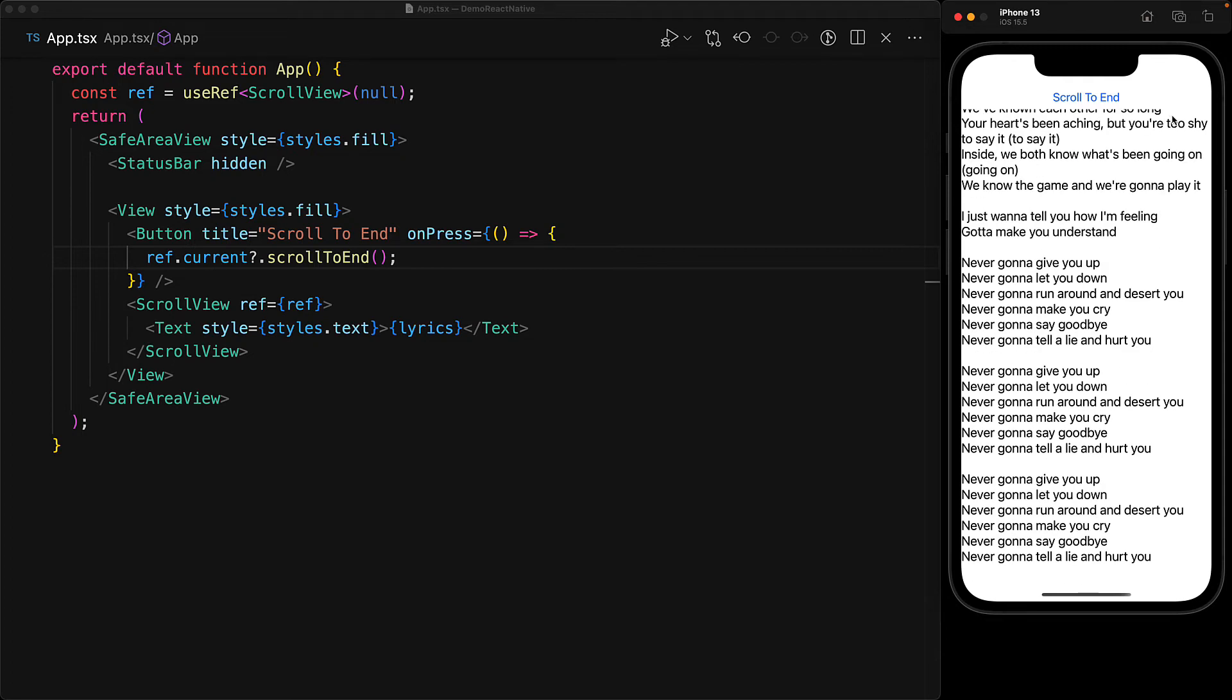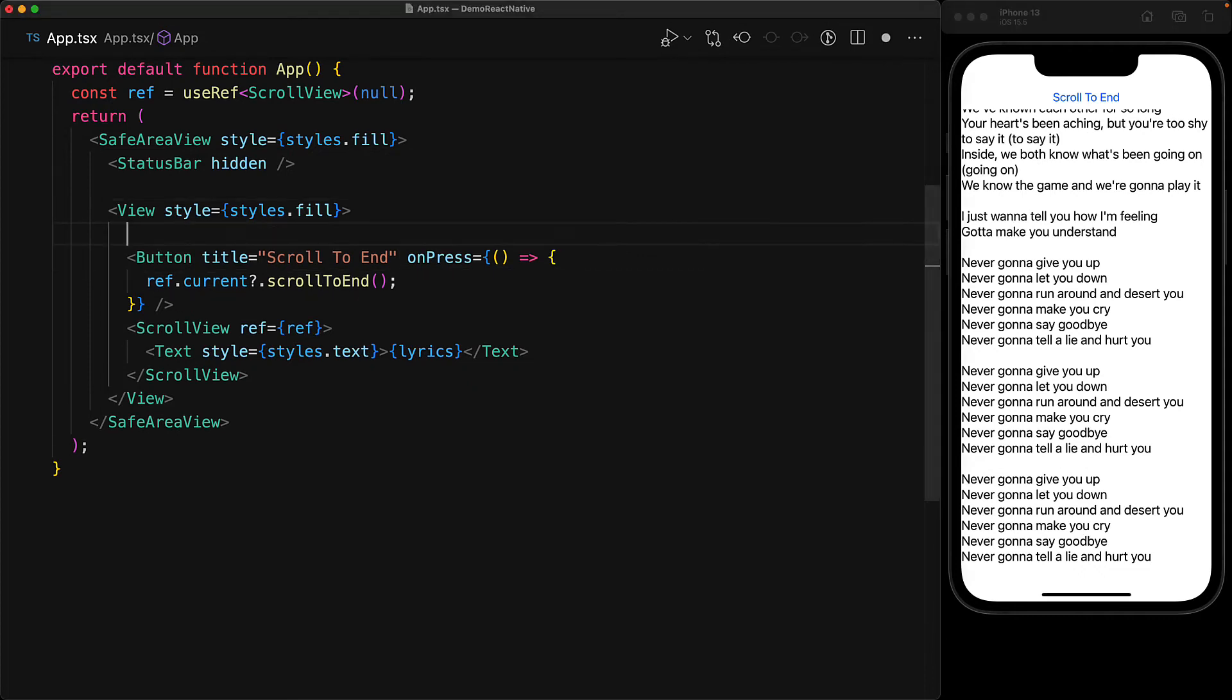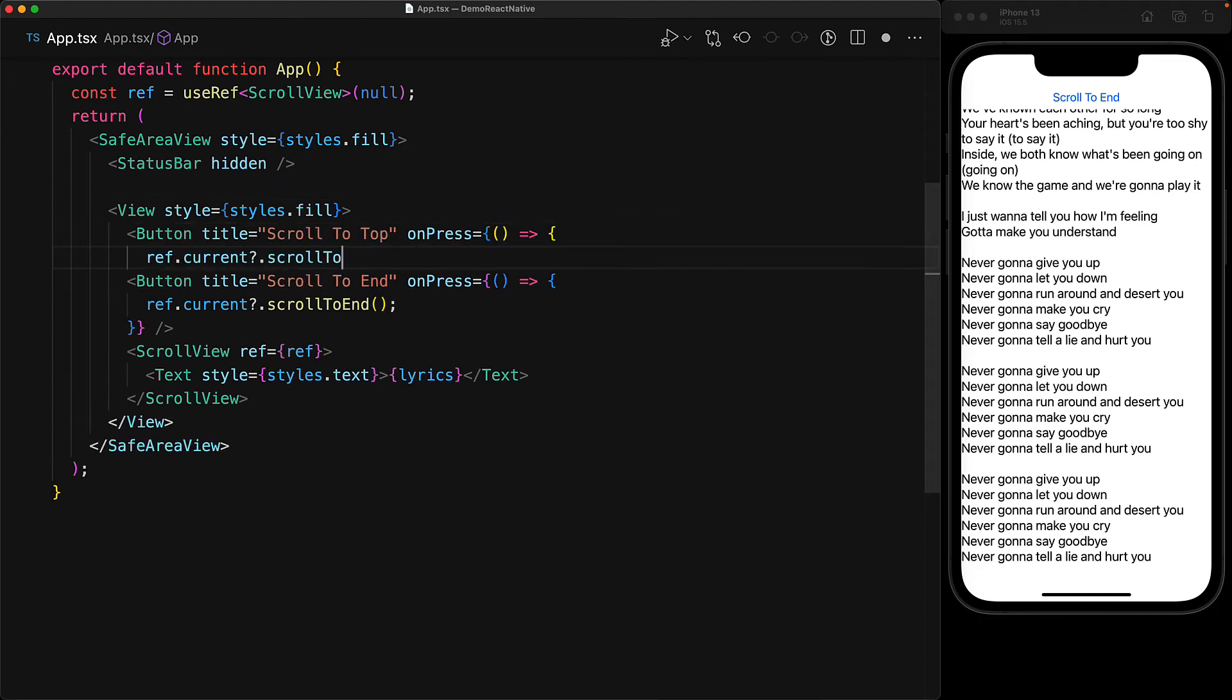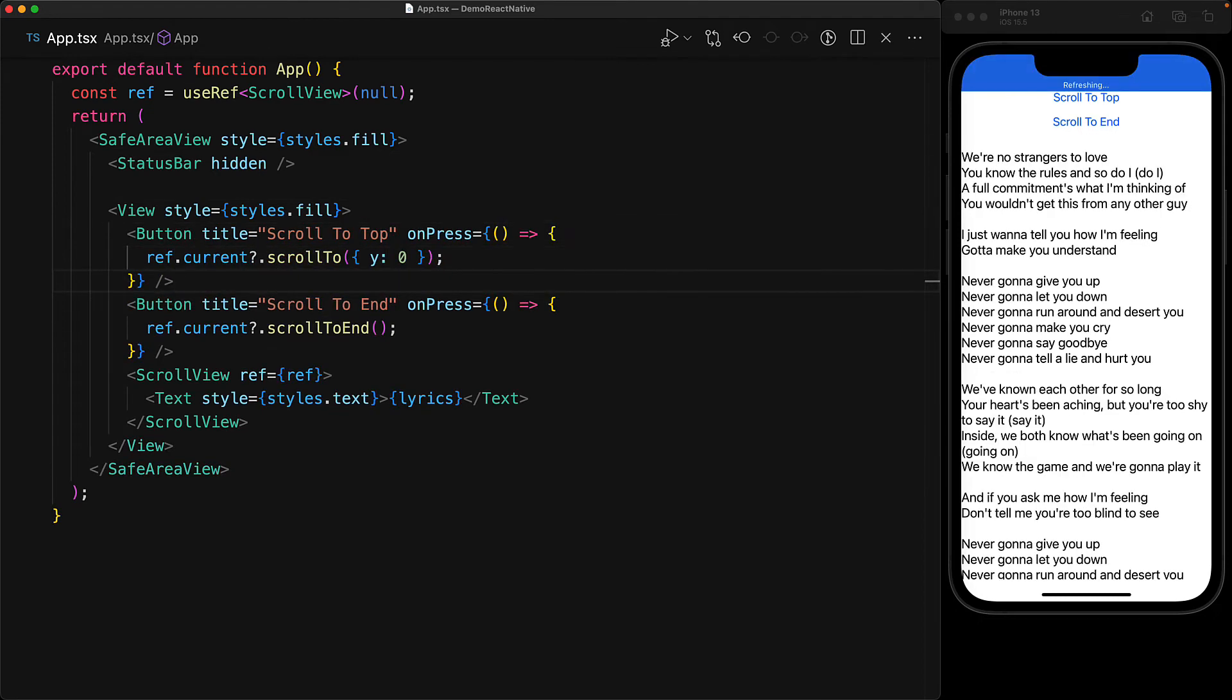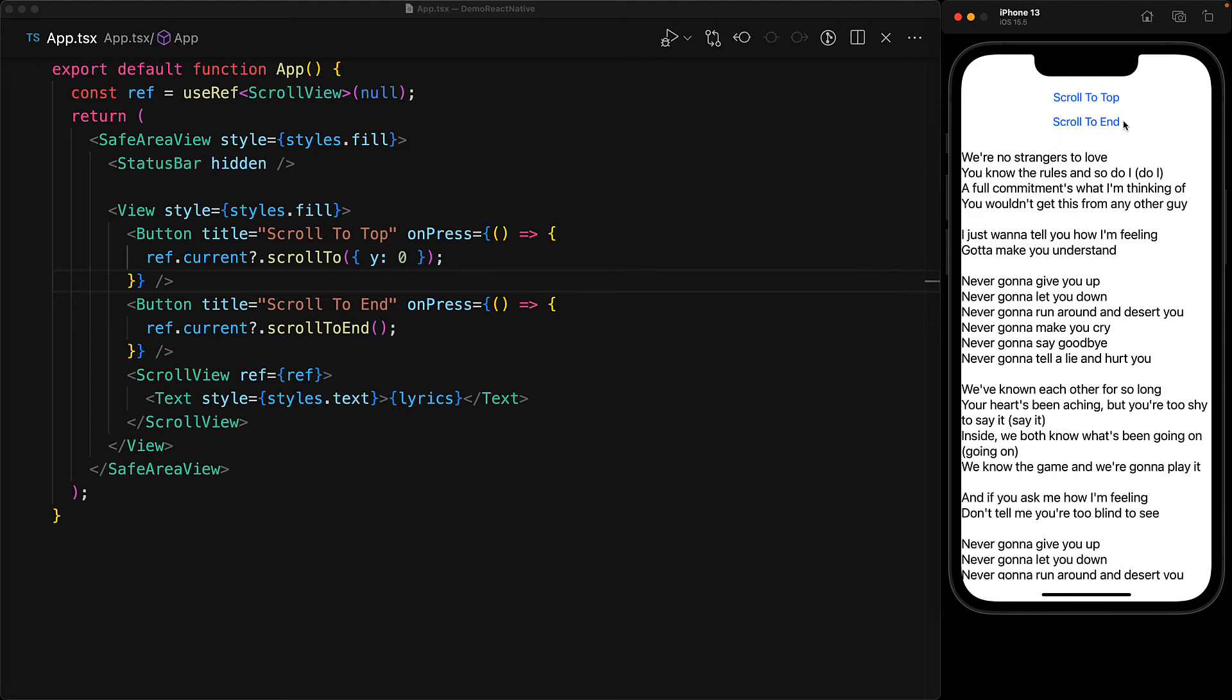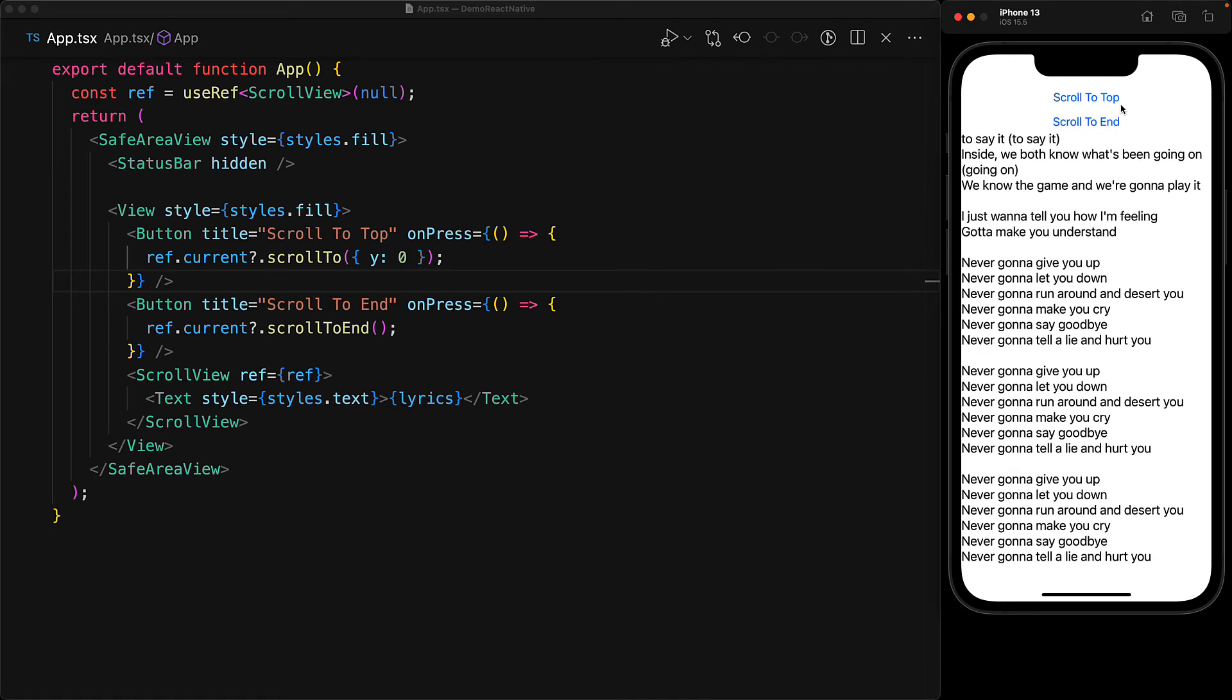Now sometimes you don't want to scroll to the end and instead you need to scroll to a specific portion of the scroll view. As an example, let's say you want to scroll to the top, which is Y coordinate zero. And to do that, we use the scrollTo method and provide that Y coordinate. So now we have a button that we can use to scroll to the end and then a button to scroll to the top.